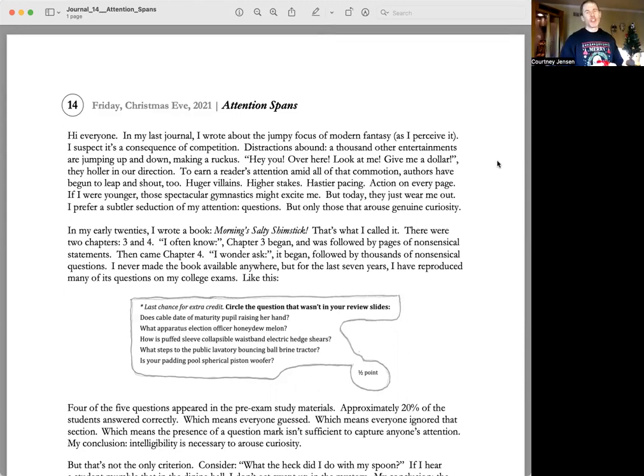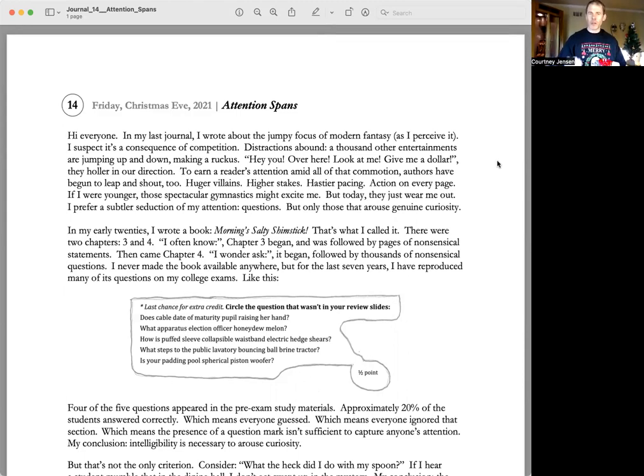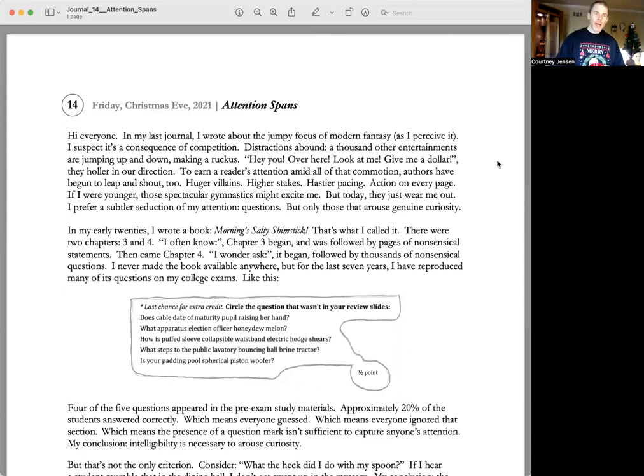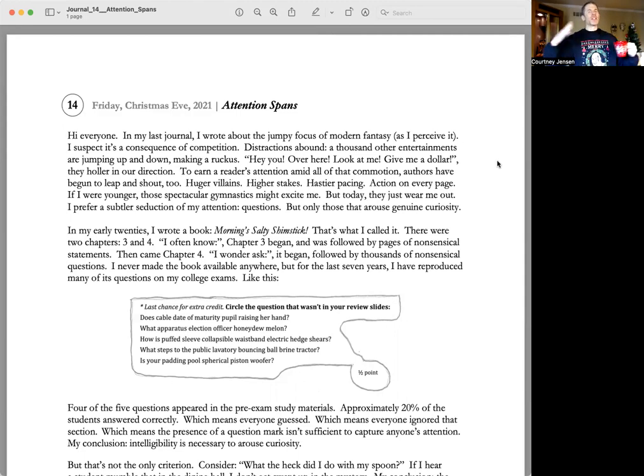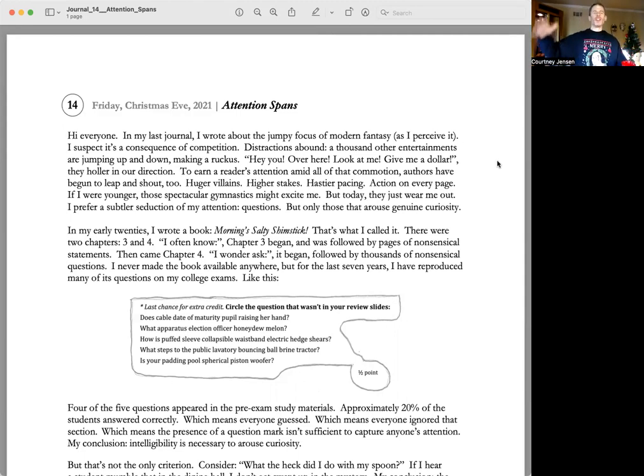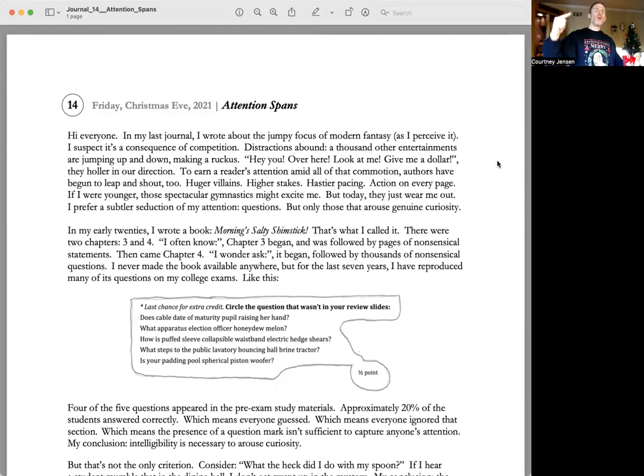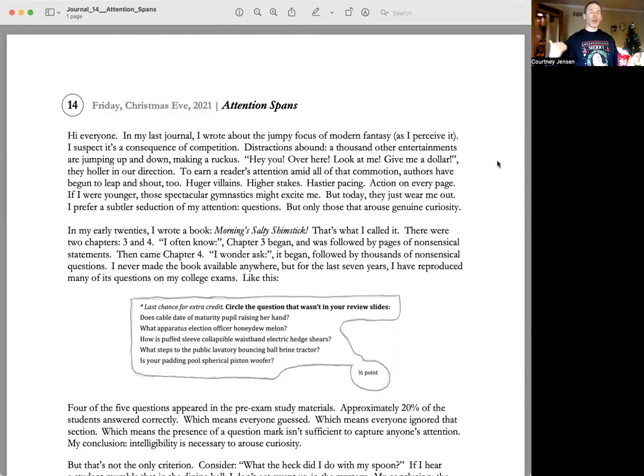In my last journal, I wrote about the jumpy focus of modern fantasy as I perceive it. I suspect it's a consequence of competition. Distractions abound. A thousand other entertainments are jumping up and down, making a ruckus. Hey, you over here, look at me, give me a dollar. They holler in our direction.